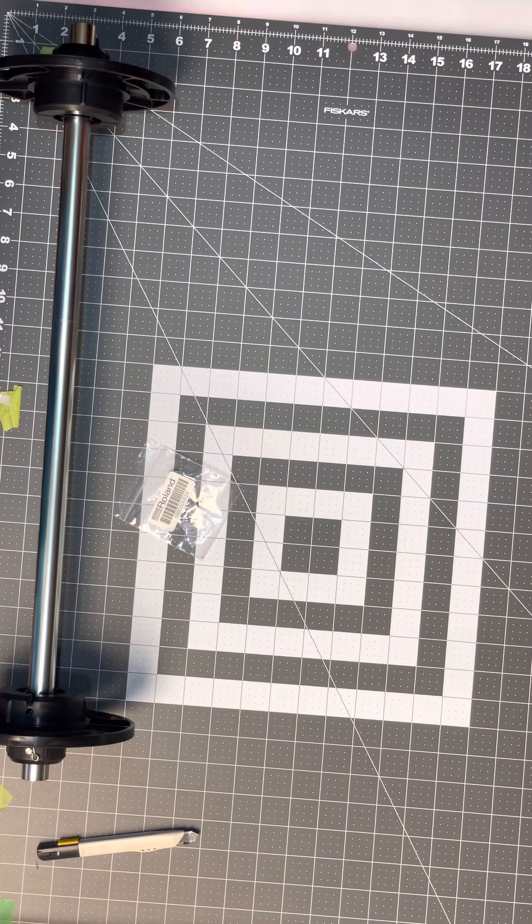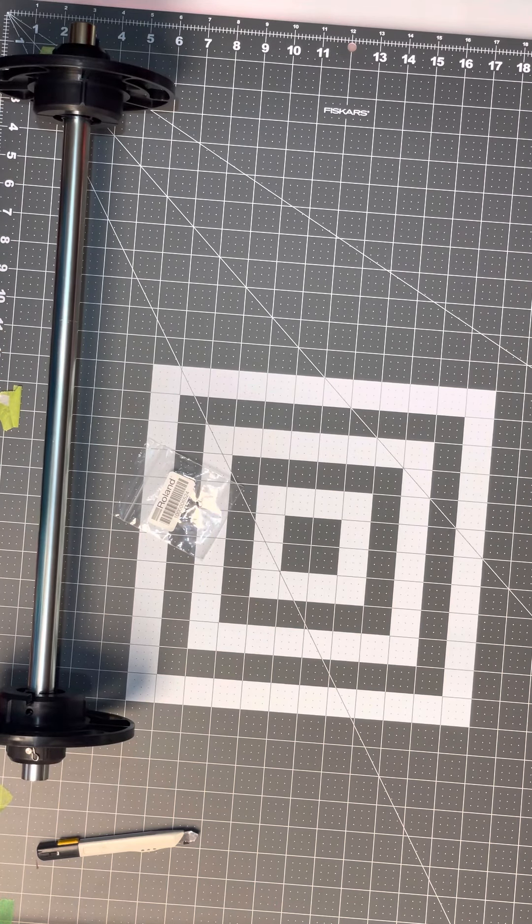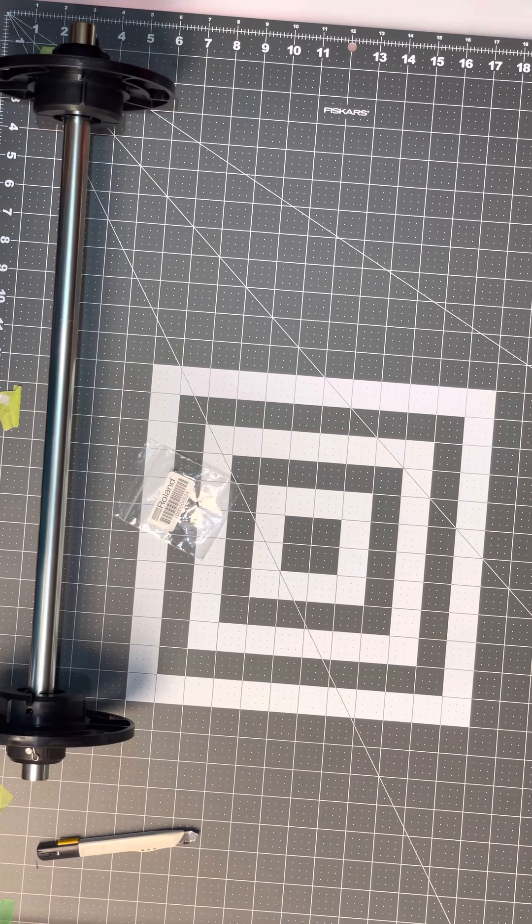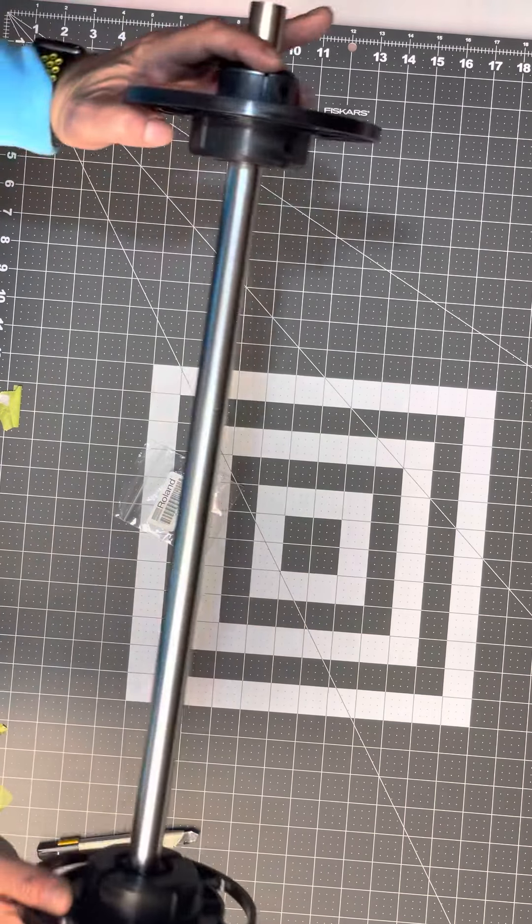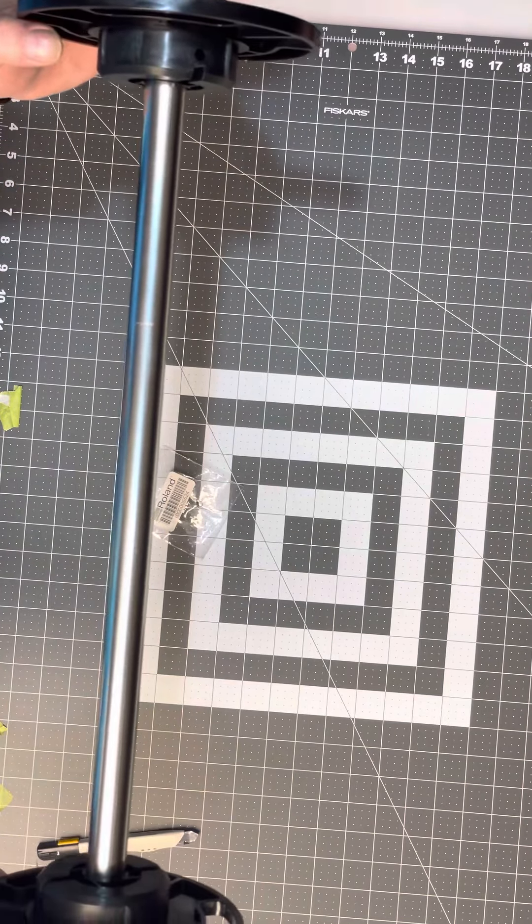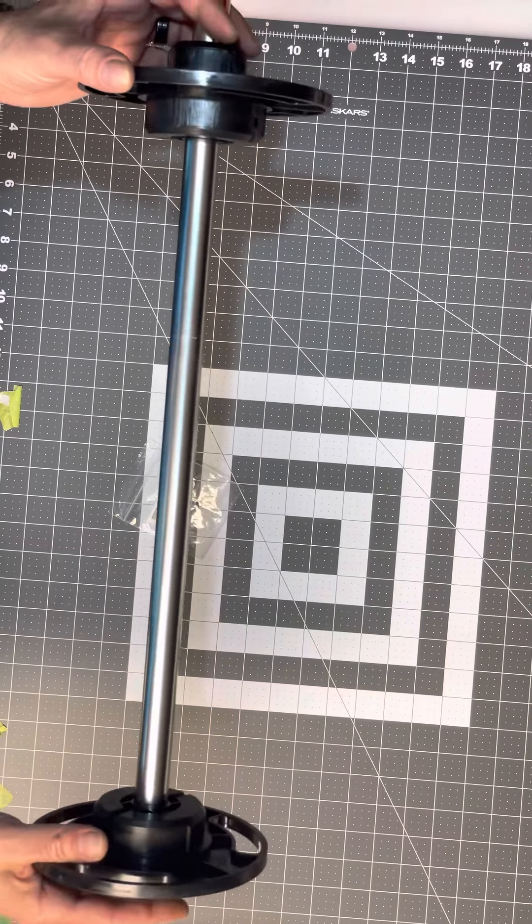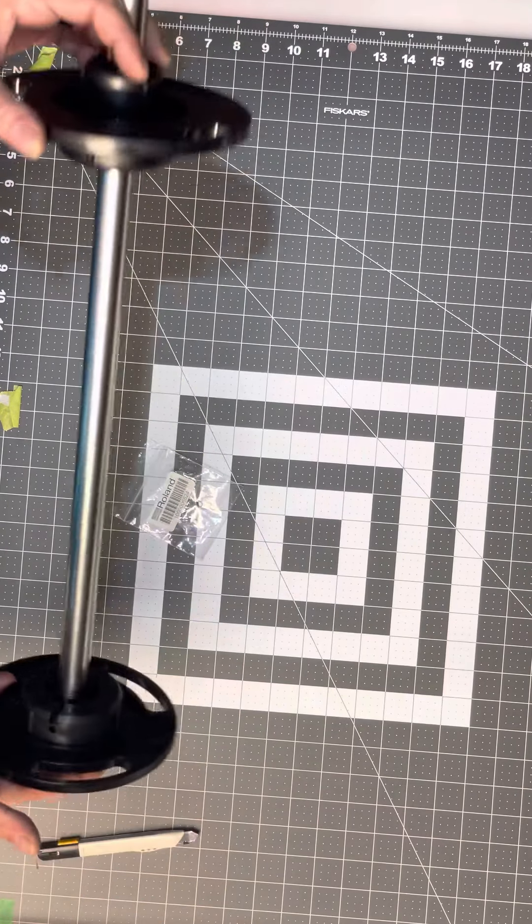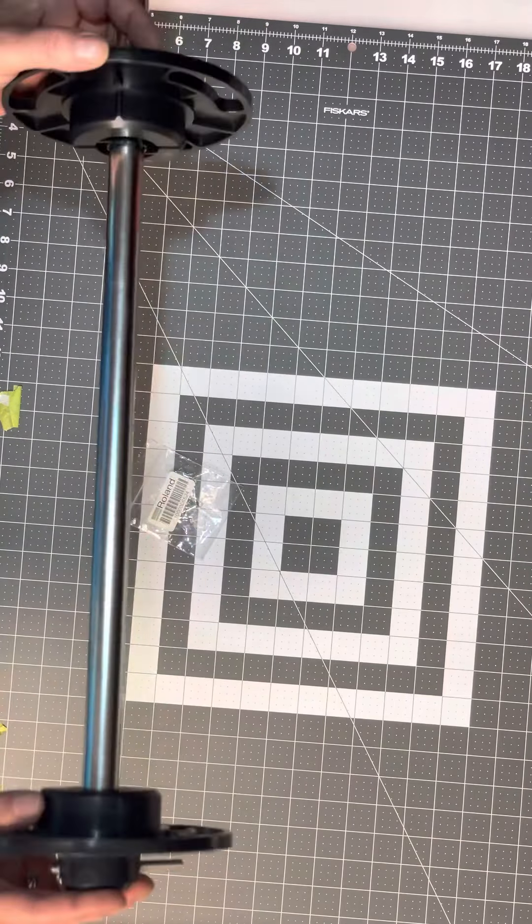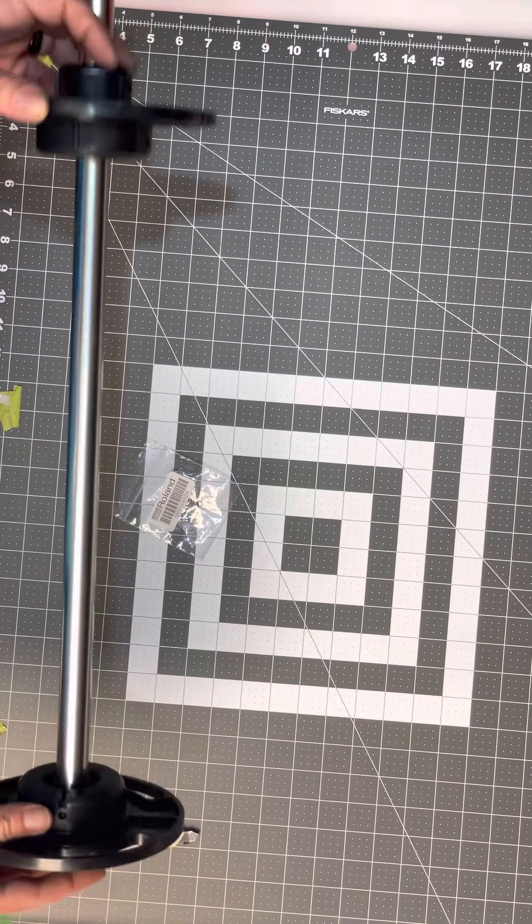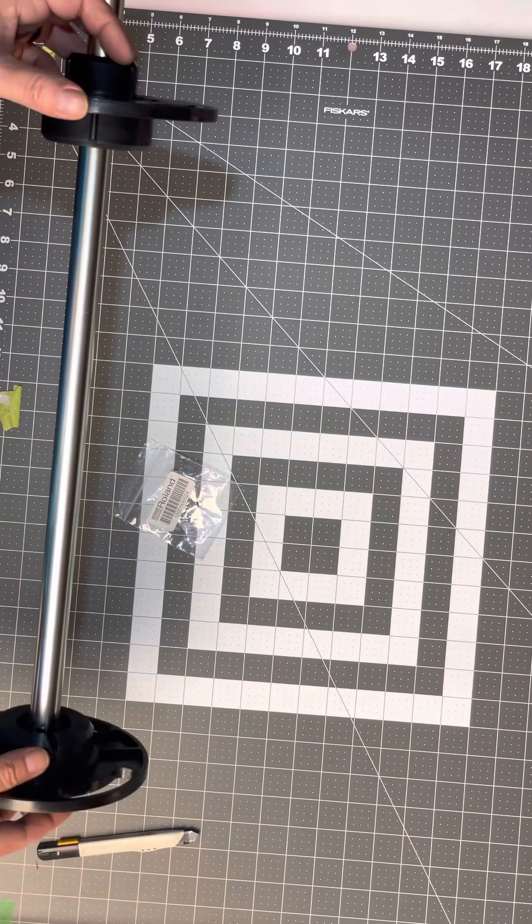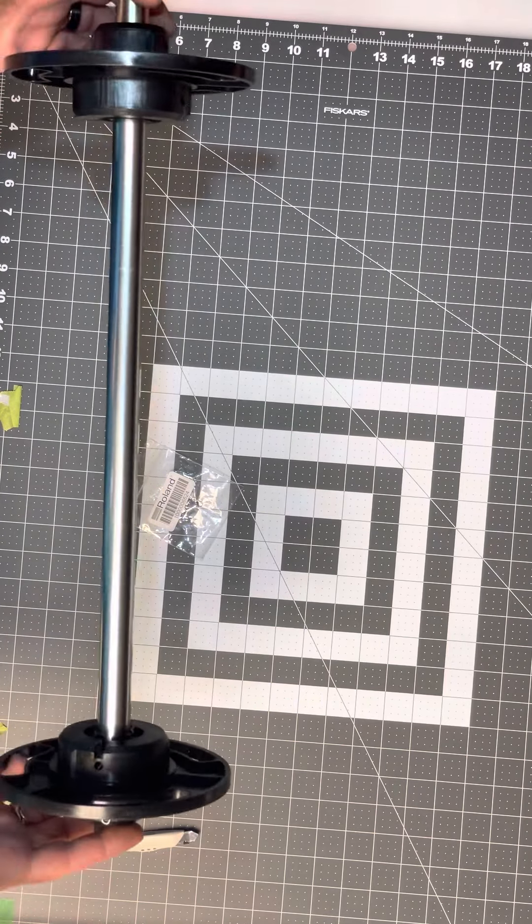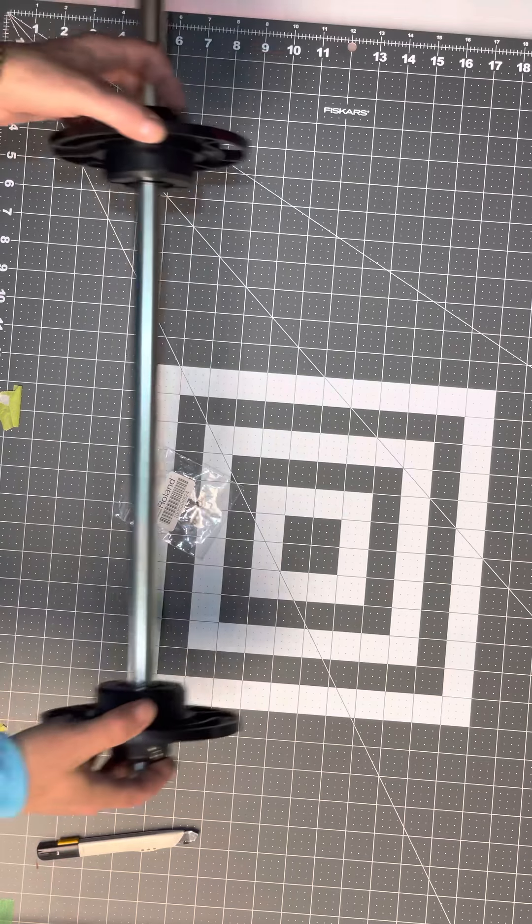This was about 150 bucks Canadian, so do the math to do the conversion to US, probably about 100 bucks maybe, I don't know, with the rate of the dollar.